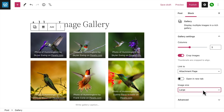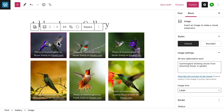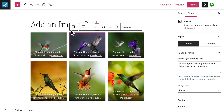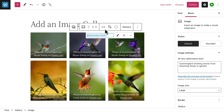While these settings apply to the entire gallery block, you can still edit the individual images within the gallery by simply clicking on the image you wish to edit. In the toolbar at the top of the image, you'll find the usual options to drag the image into a different location, or use the arrow buttons to move the image to the left or right.